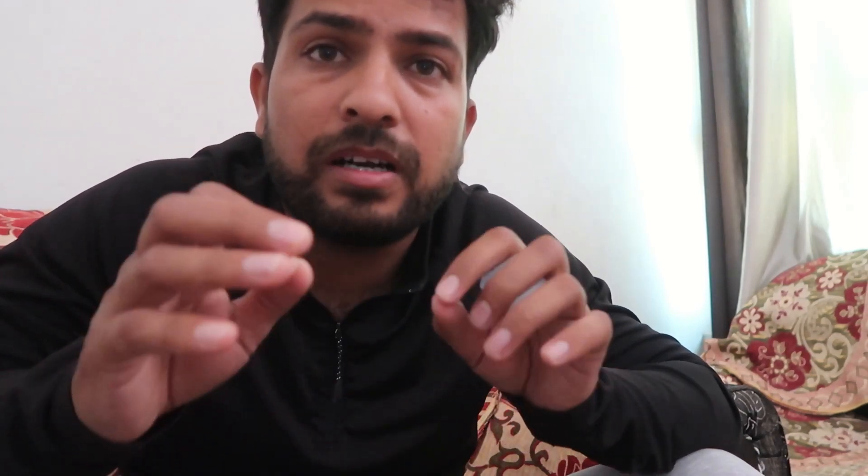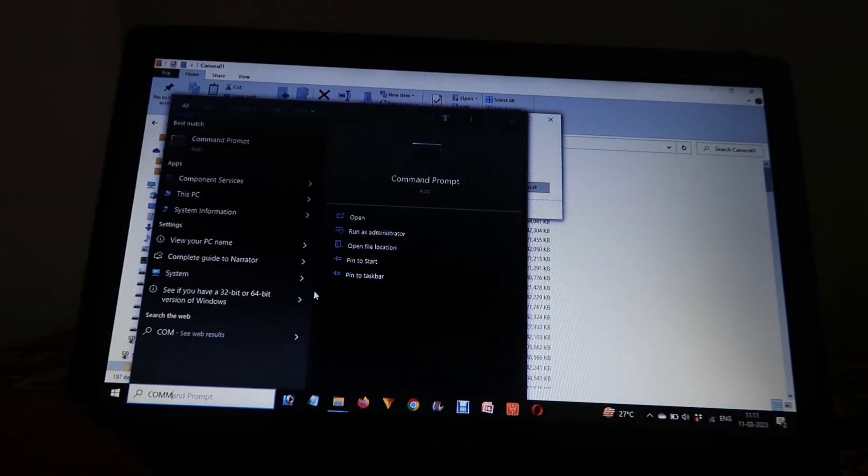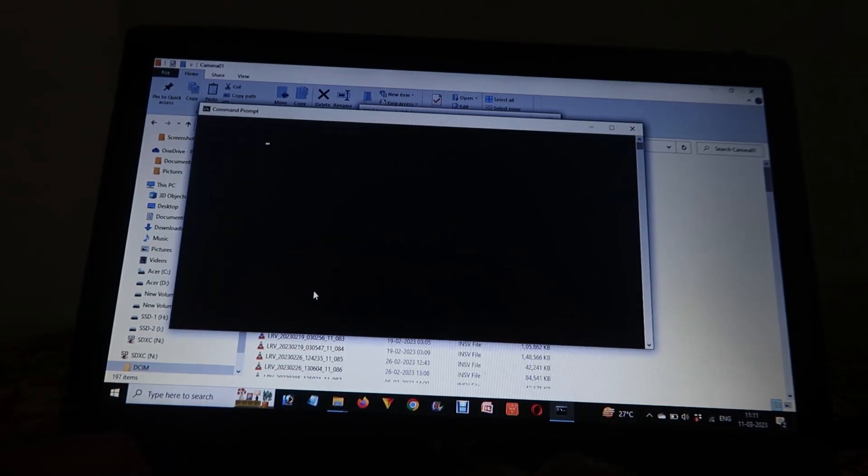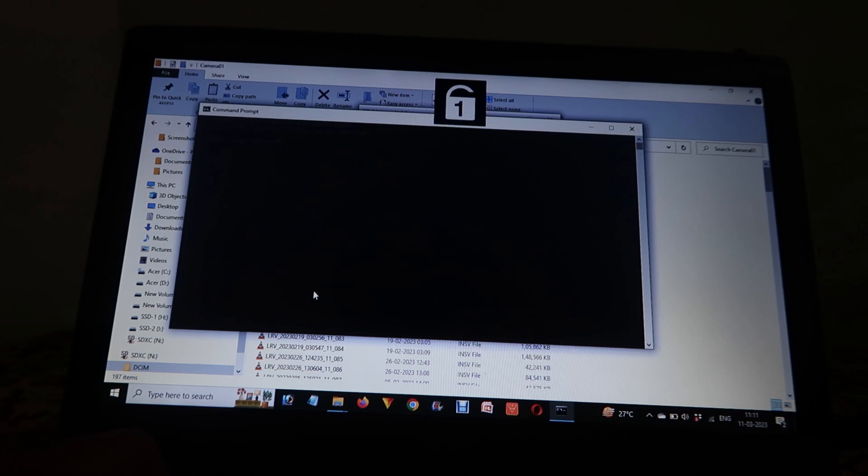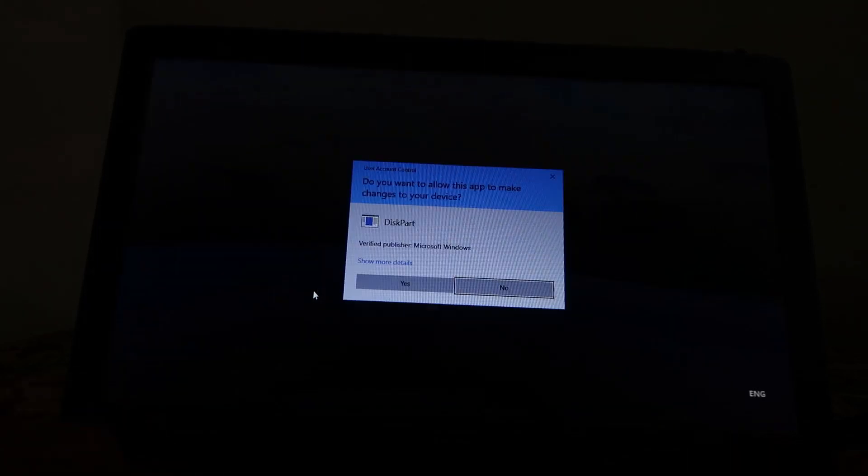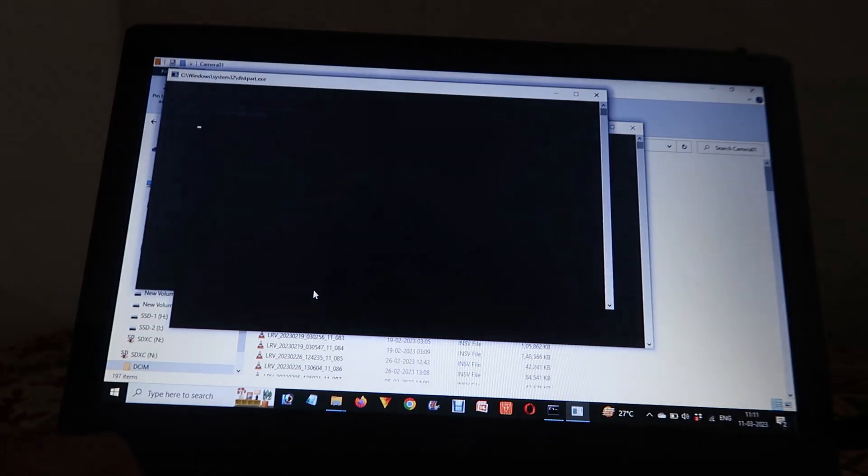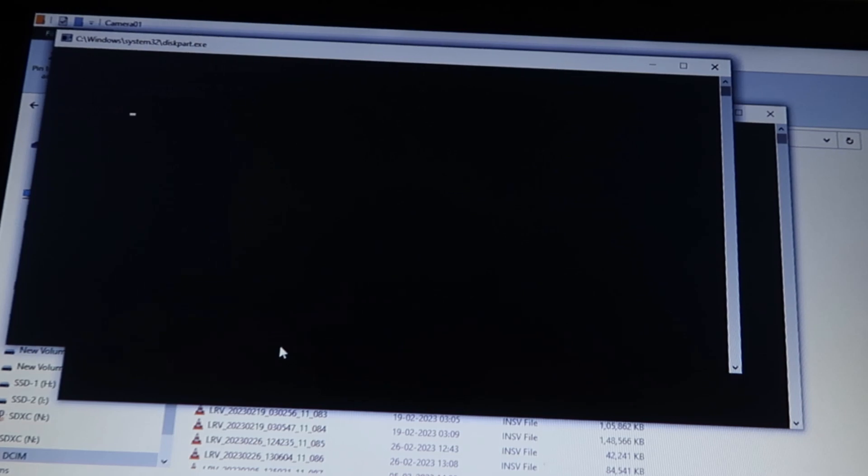You have to go to command prompt in your computer. You have to type diskpart. When you type diskpart and press enter, it will ask you for permission. You have to give it yes. And after that, you have to give a new command: list disk.